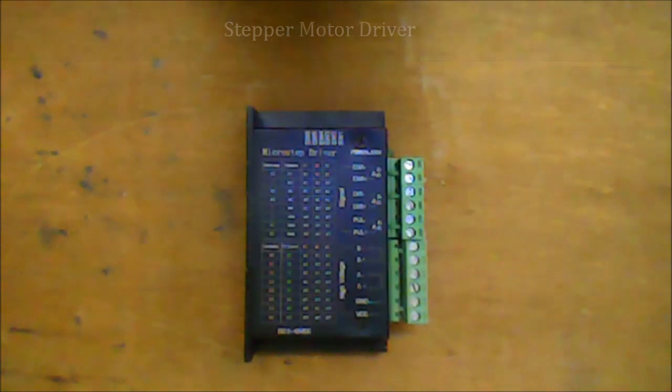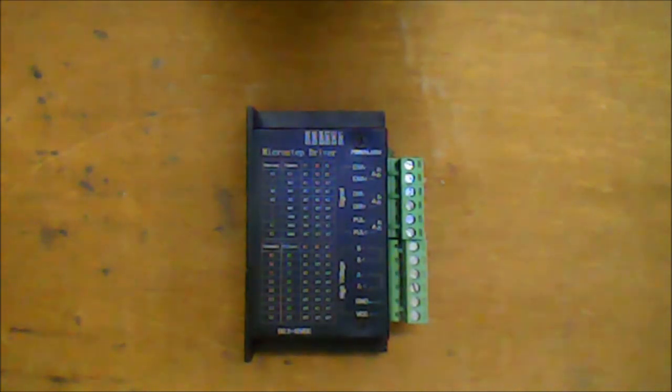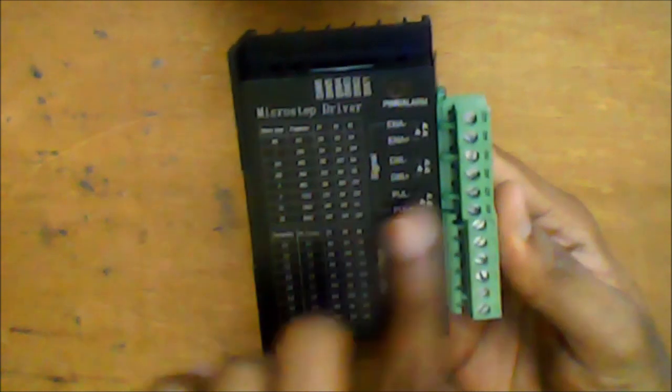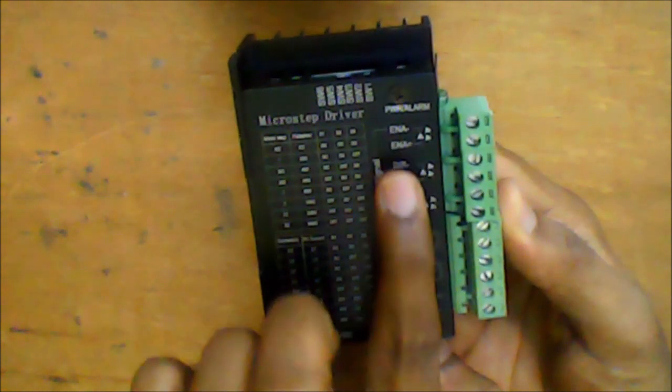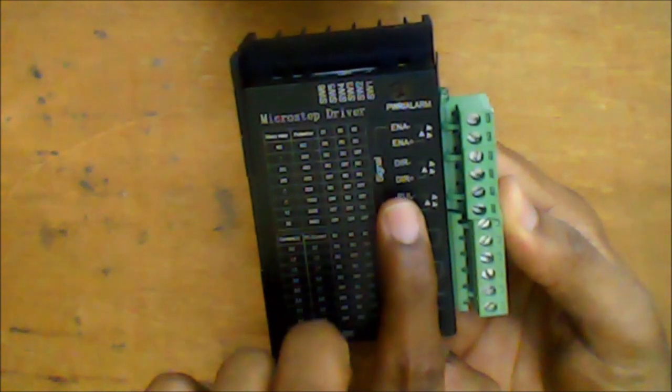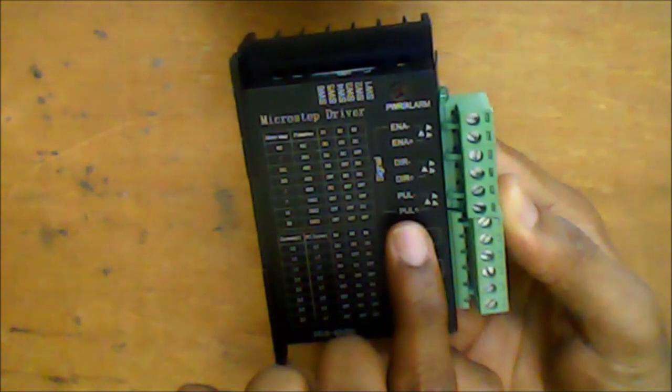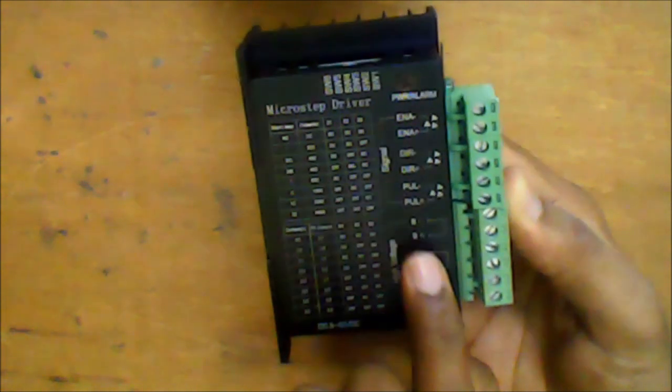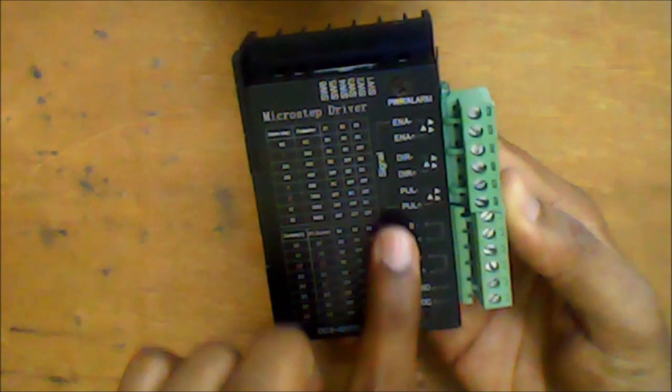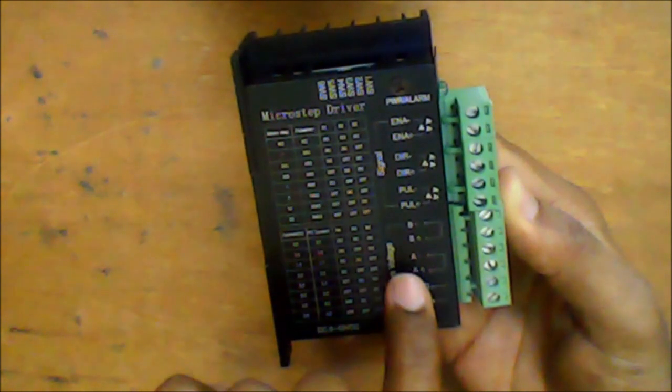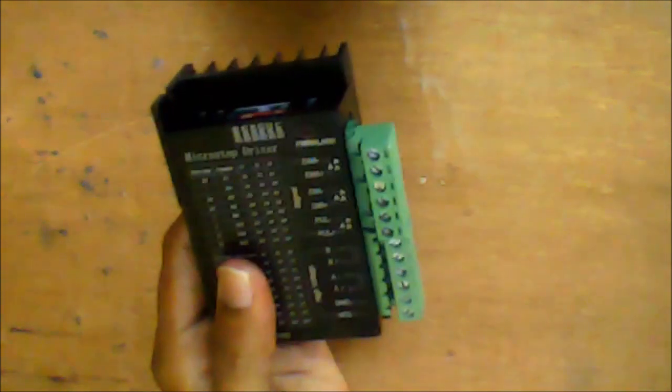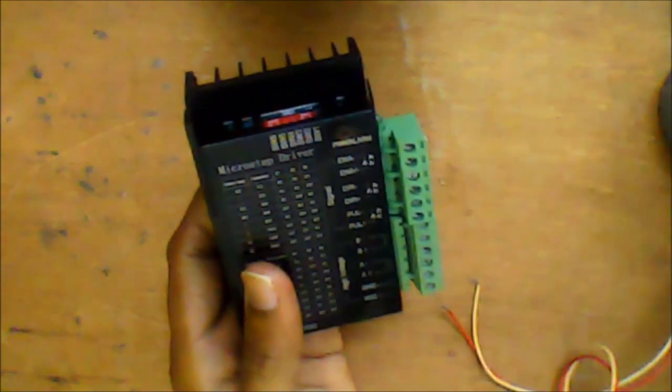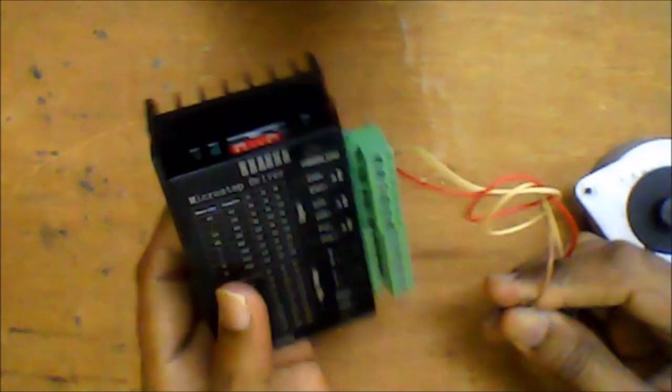Next, we look at the stepper driver. This stepper driver is an economical stepper driver that may cost around 3 to 6 USD. It's very useful if you want to make a simple stepper motor project. We have an enable port, direction port, and pulse port. A+, A-, B+, and B- are the phase ports. The stepper motor will be wired to the phase port based on the wire that we determined using the multimeter connectivity check.